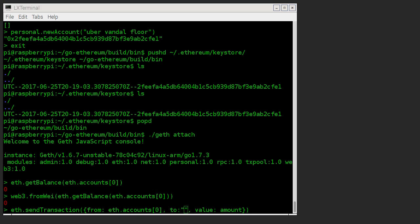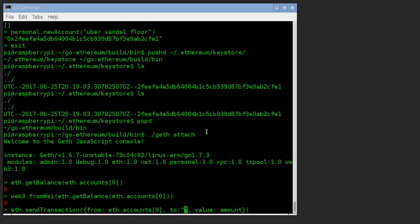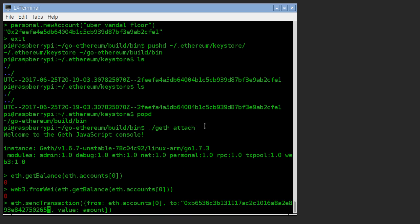So from that account to, and now we need our receiver. So this is whoever we're paying is going to tell us this number and I'll just copy and paste that from another window. That's who it's going to go to.